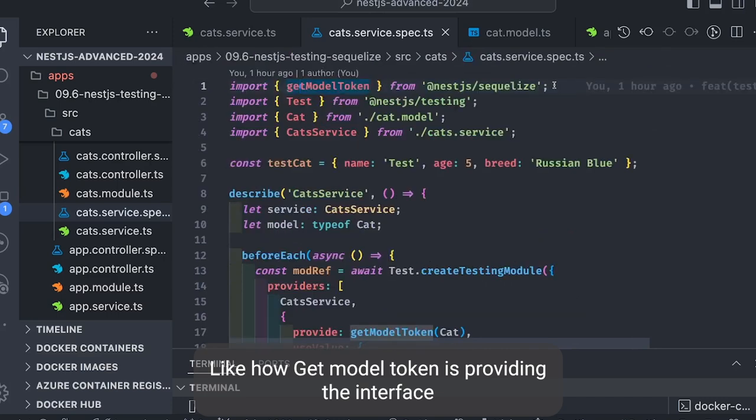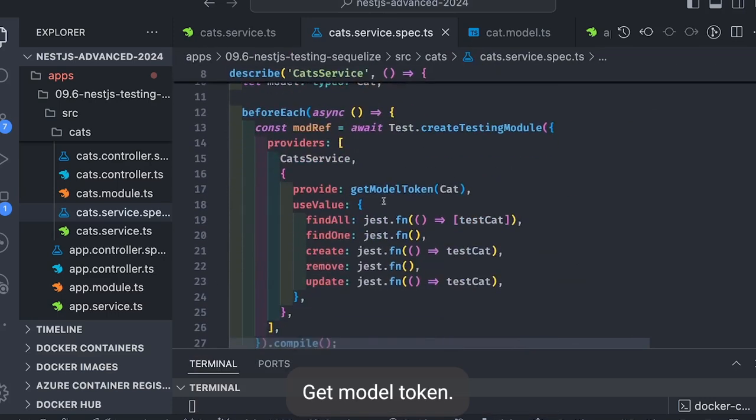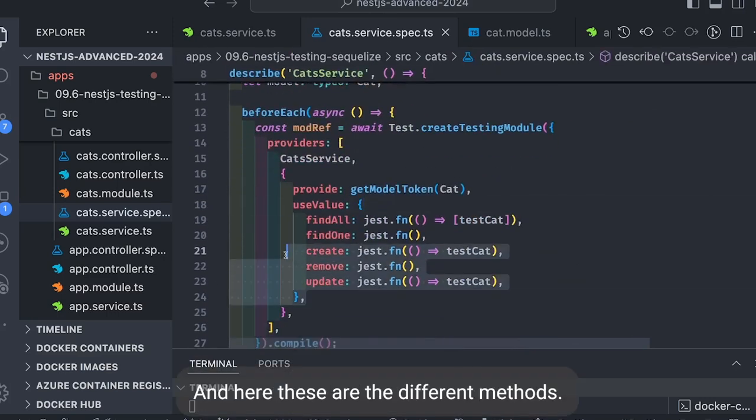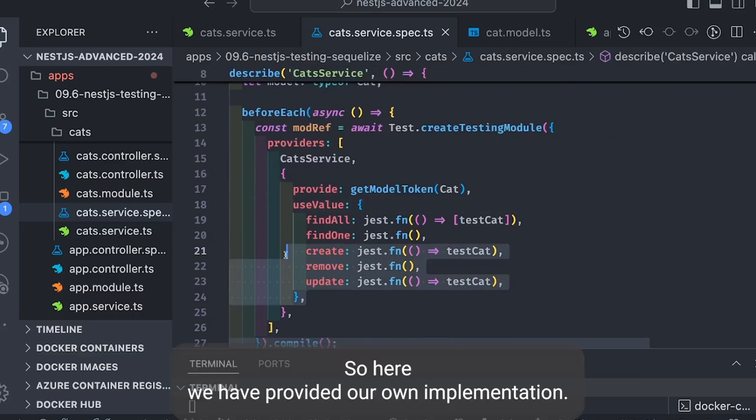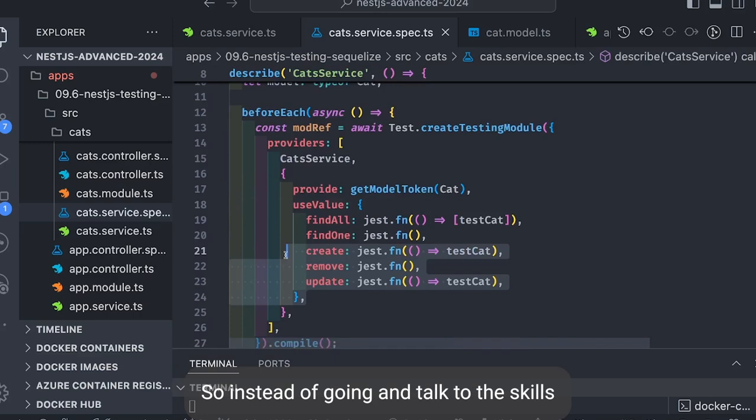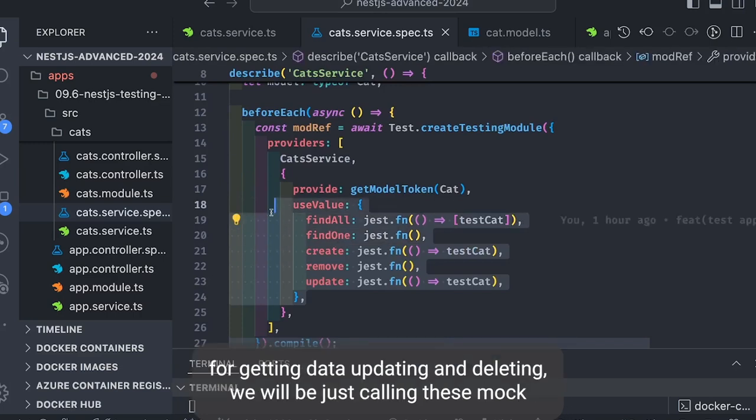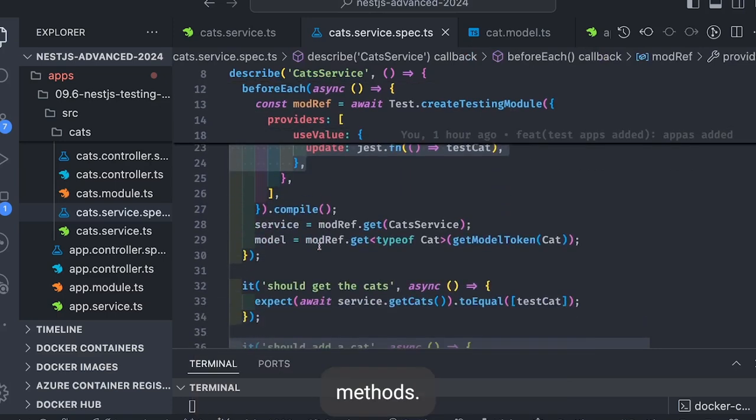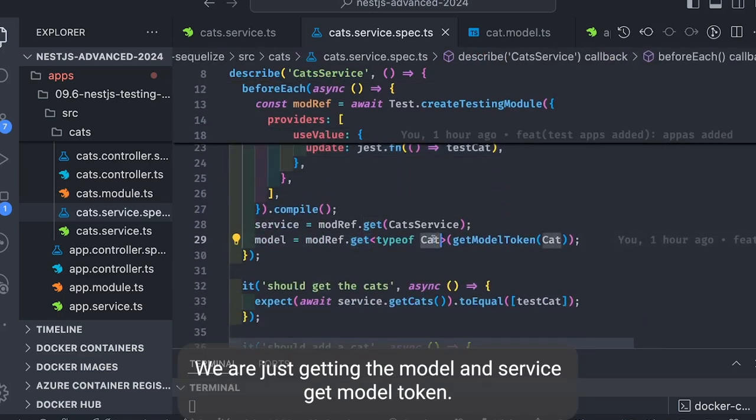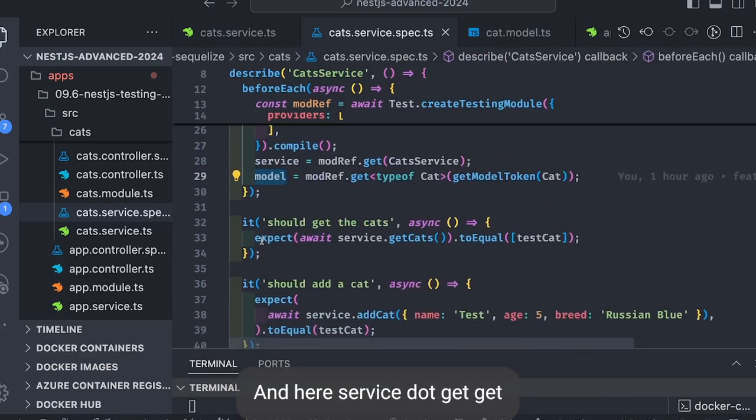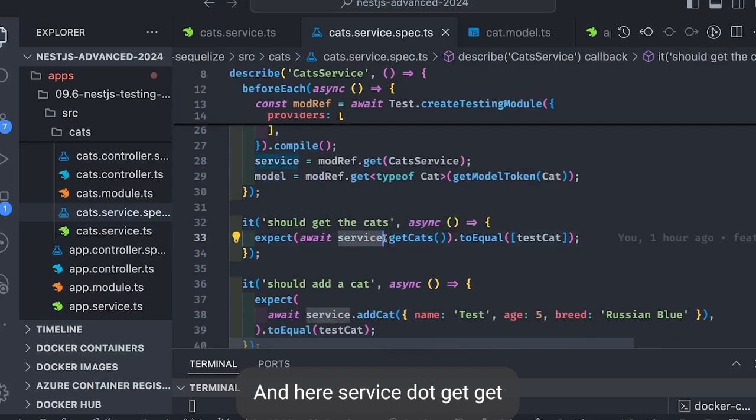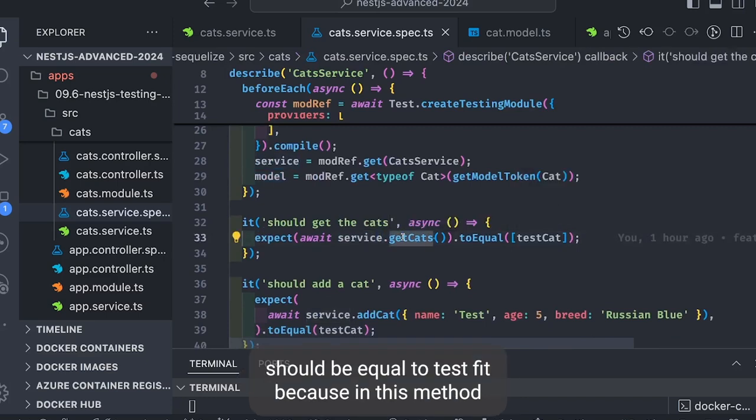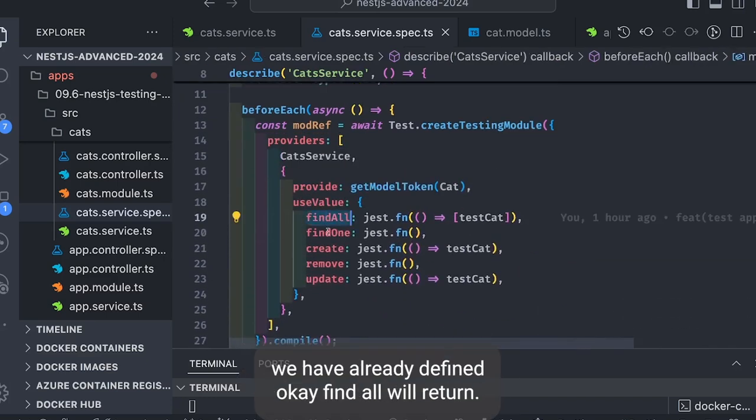And this is the mock implementation we've provided, so this is important. How getModelToken is providing the interface, getModelToken, and here these are the different methods: findAll, findOne, create, remove, update. So here we've provided our own implementation. So instead of going and talking to the Sequelize for getting data, updating and deleting, we'll be just calling these mock methods.